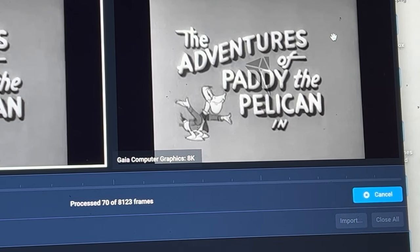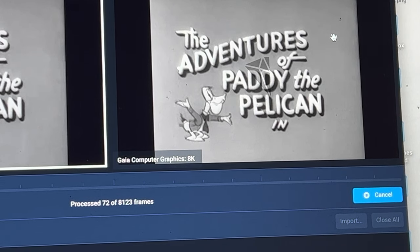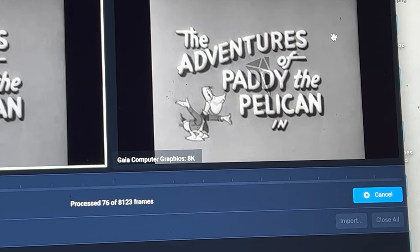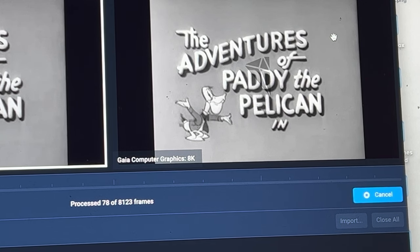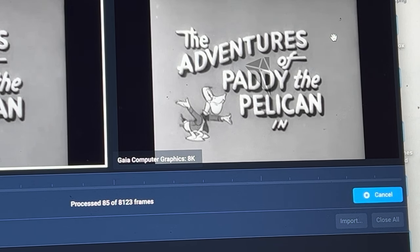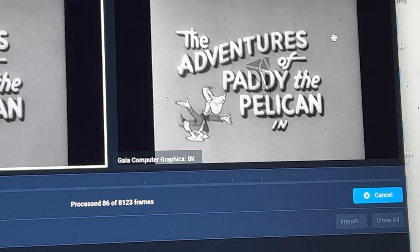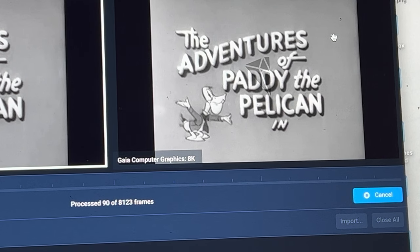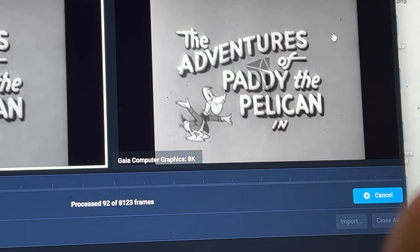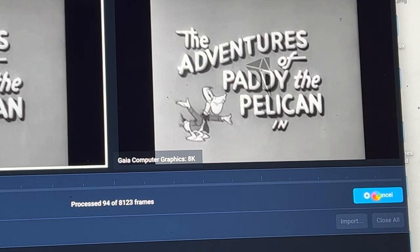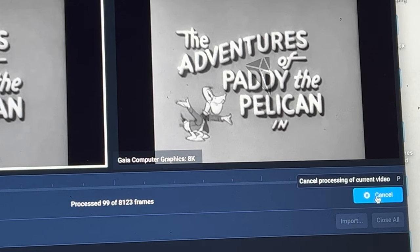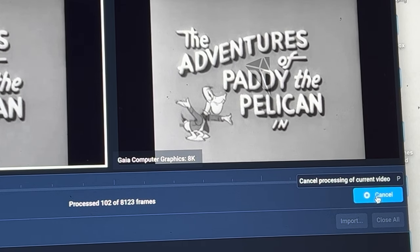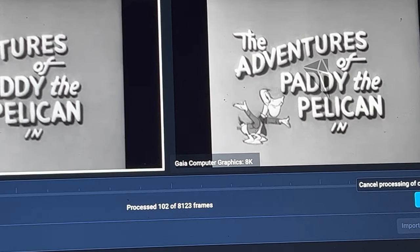Do make sure you have a ton of space though because when you do 8K of anything, especially when you get into higher frame rates, like 60 or 120, you start to use up a ton of space. I think in 8K, I did one that was like 24 gigabytes for two minutes. So make sure you have a ton of space, but it's not too intensive if you have good enough hardware.